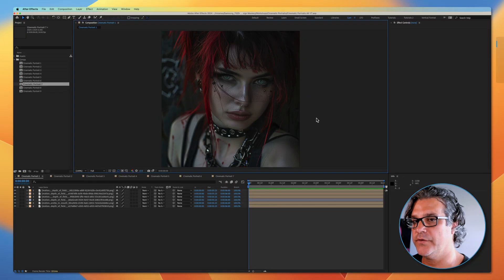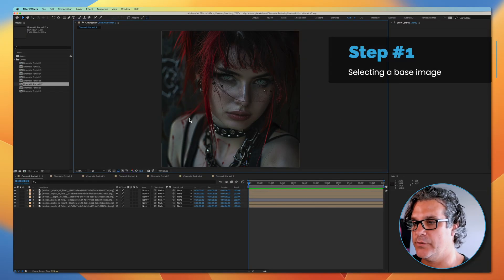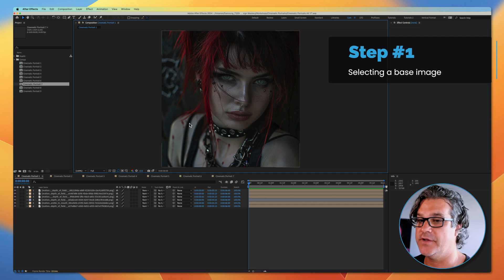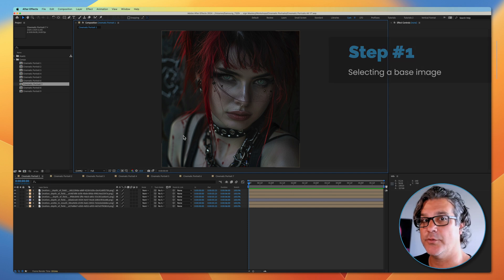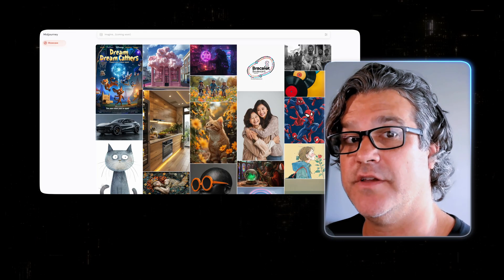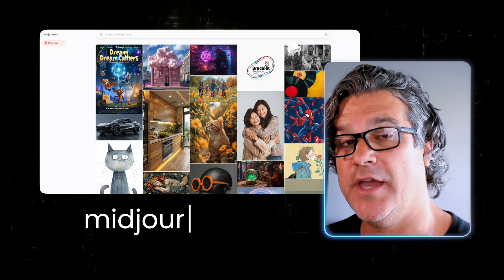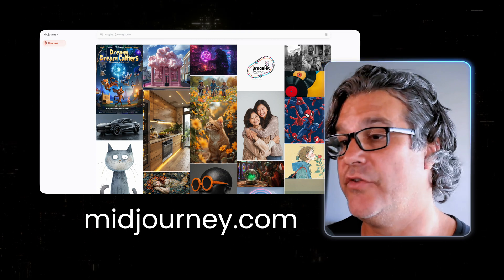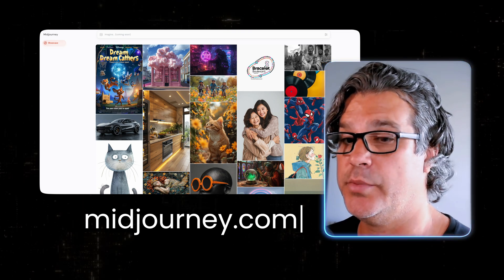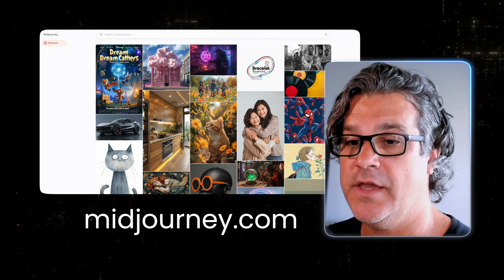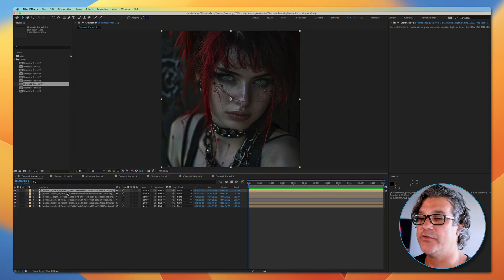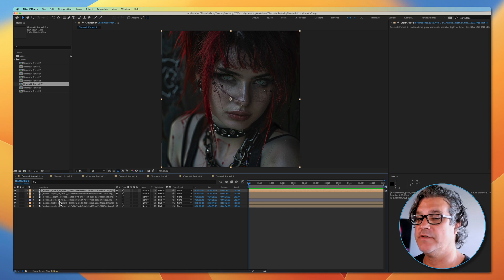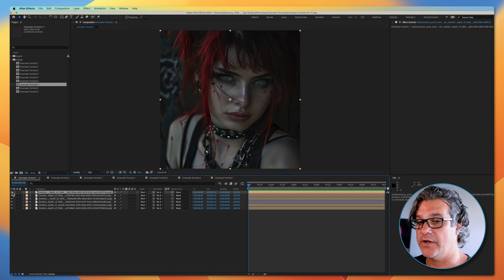The first thing I want to do for this cyberpunk poster is I need to have a base image to start with. What I've done is I've gone through the mid-journey application and I've created a cyberpunk woman. I typically will always create several versions so I have multiple things to choose from.